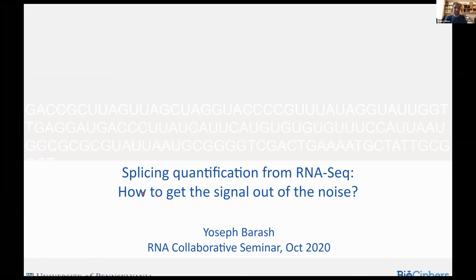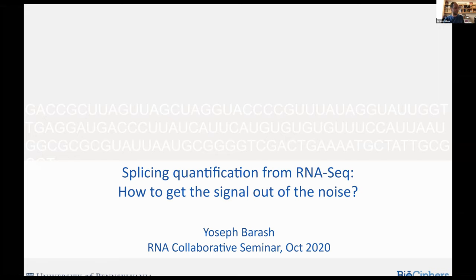Yosef grew up in Israel and did his bachelor's and PhD at Hebrew University, studying machine learning and probabilistic models. He subsequently went to University of Toronto as a postdoc with Brendan Frey and Ben Blanco, doing wonderful work on the splicing code. He came to Penn in 2012 as an assistant professor in both the School of Medicine in Genetics and the School of Engineering in Computer and Information Science, and was promoted to associate professor with tenure in 2018. Today he'll talk about splicing quantification from RNA-seq — how to get the signal out of the noise.